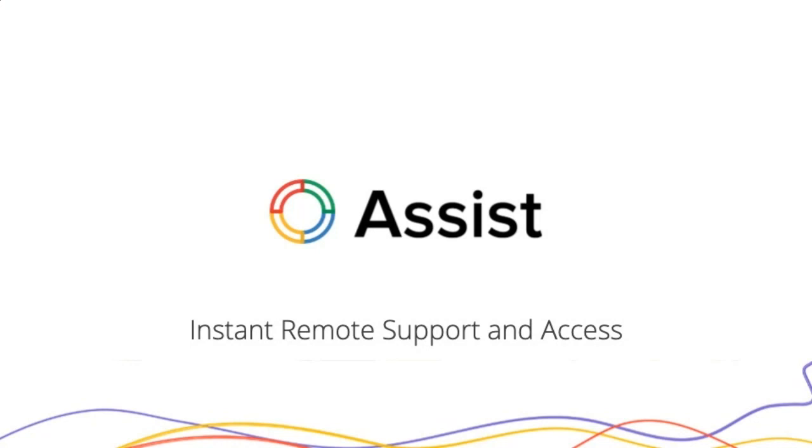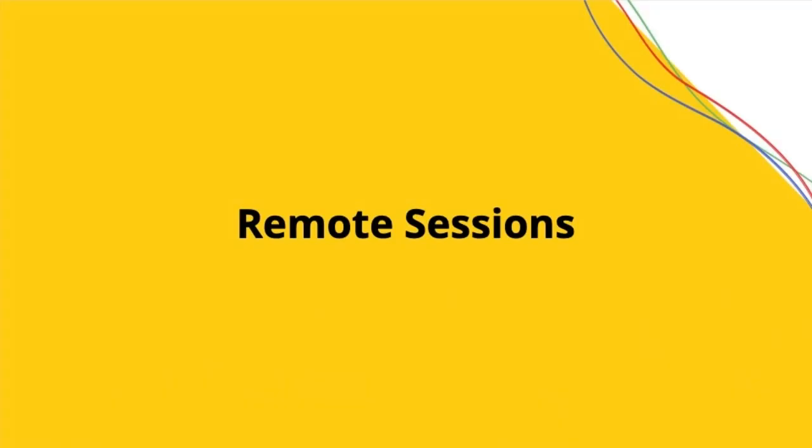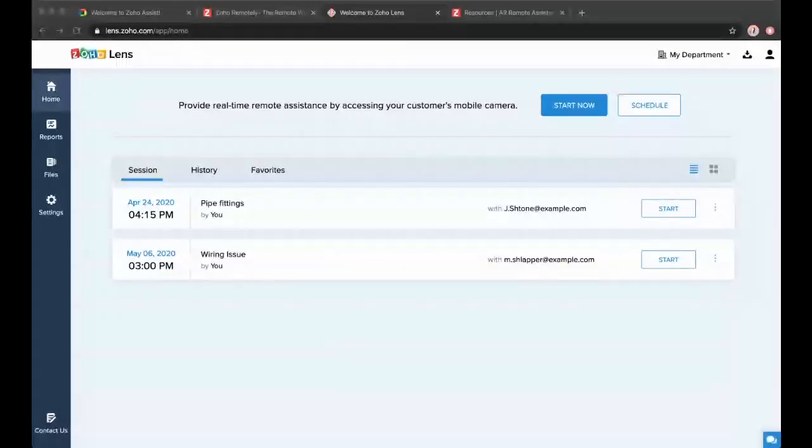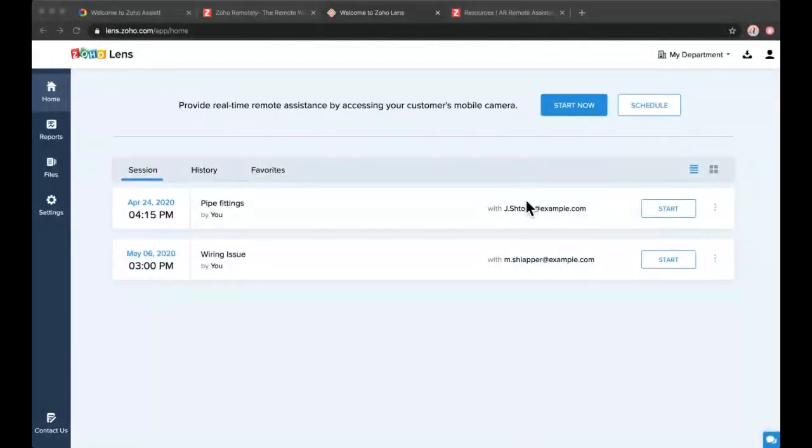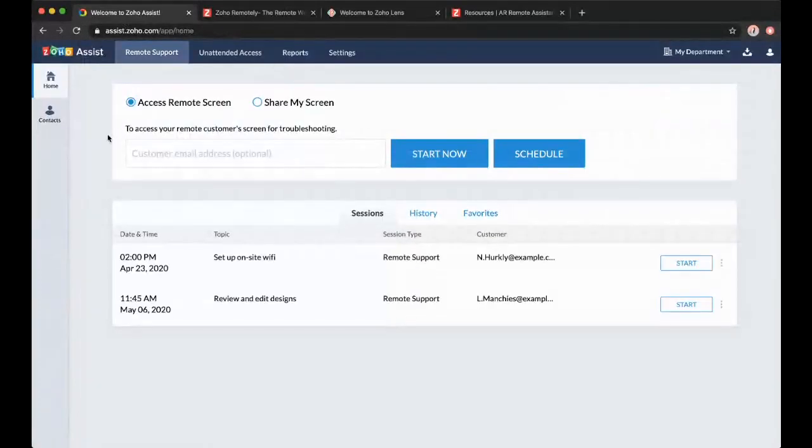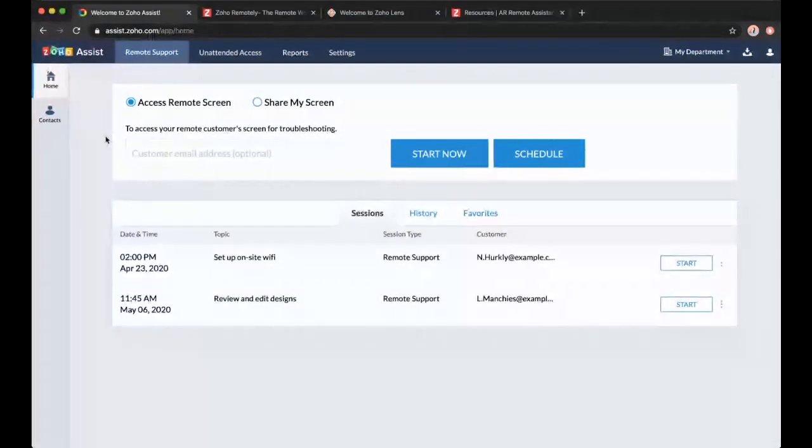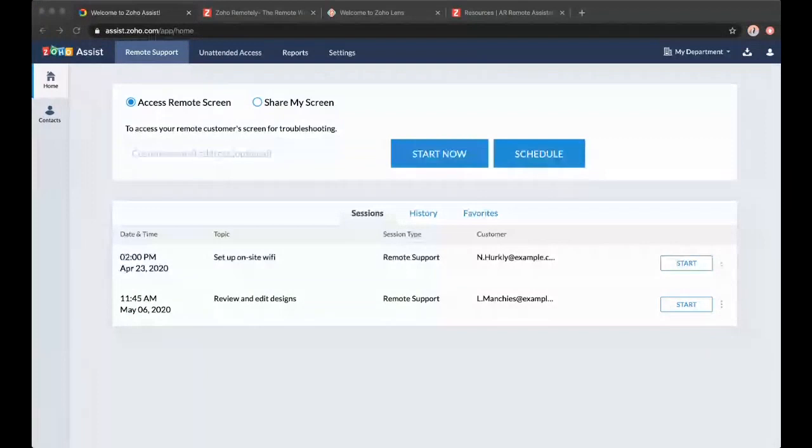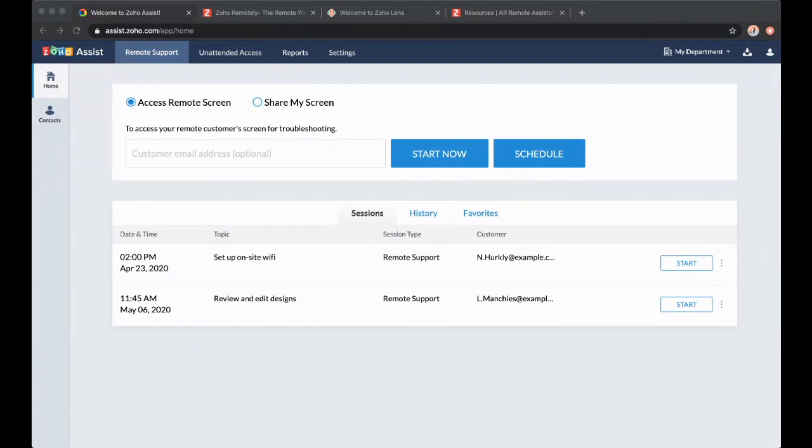So Zoho Assist, I want to start off with talking about remote sessions within Zoho Assist. We have remote sessions, but we also have unattended access. These are the two halves of Zoho Assist. I'm starting with remote sessions. So this is Zoho Assist. Can I just have people write in the chat to make sure you can see that I'm now in Zoho Assist?